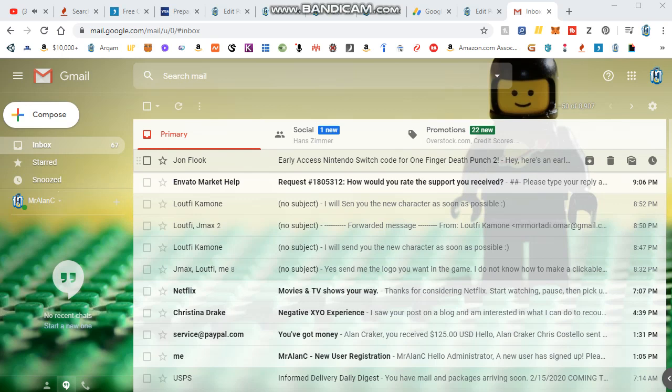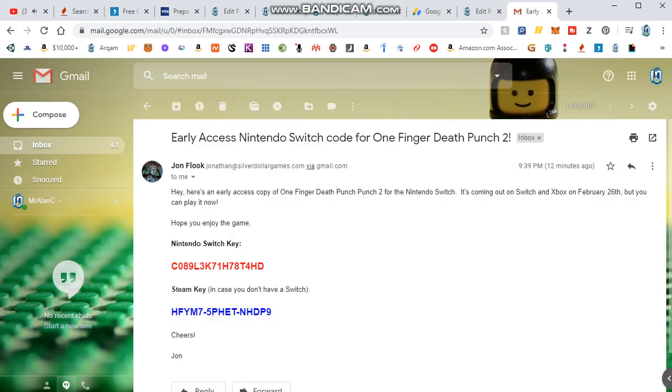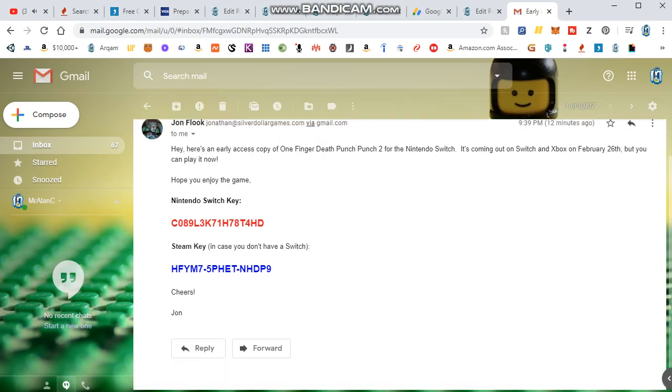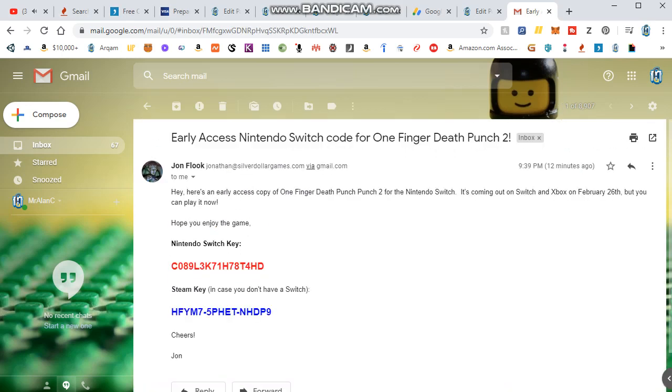Like the video, subscribe, comment below. But here's the codes right here. I have not used either of these, so this guy says, Hey, here's an early access copy of One Finger Death Punch 2 for Nintendo Switch. It's coming to Switch, Xbox, February 26th.